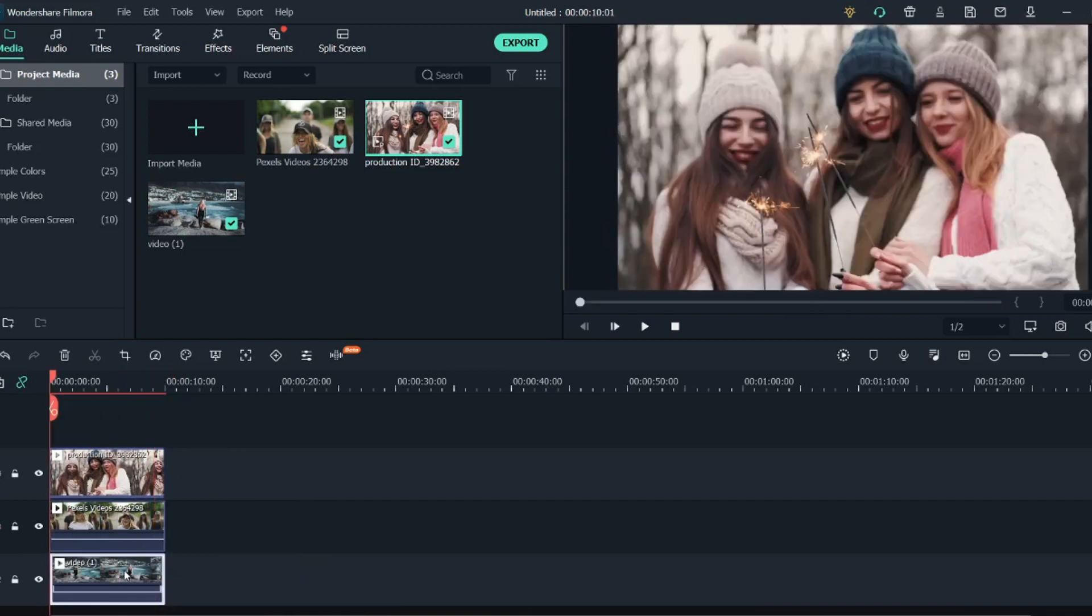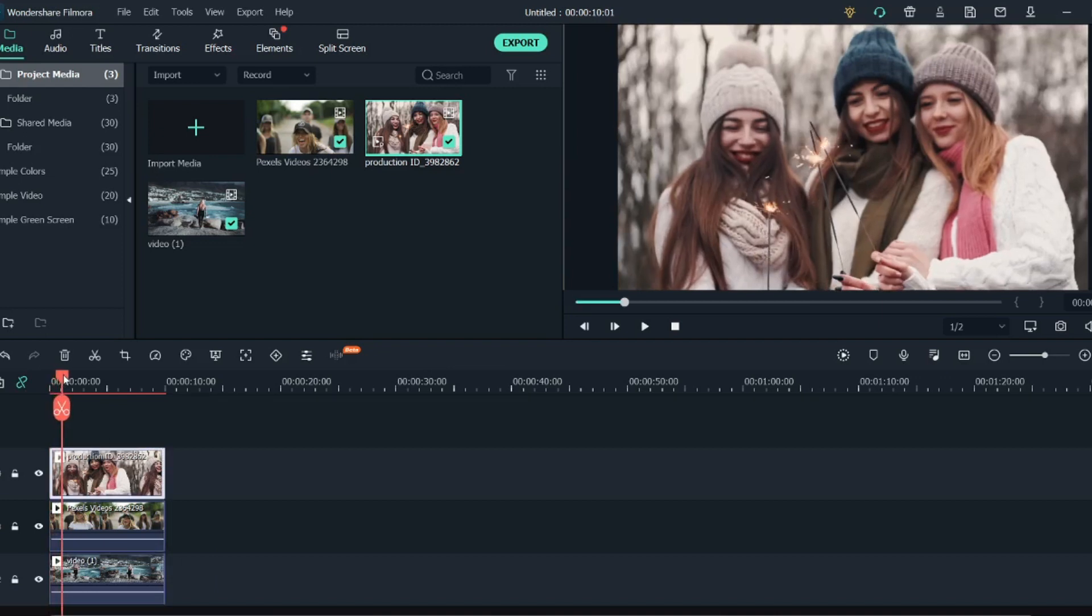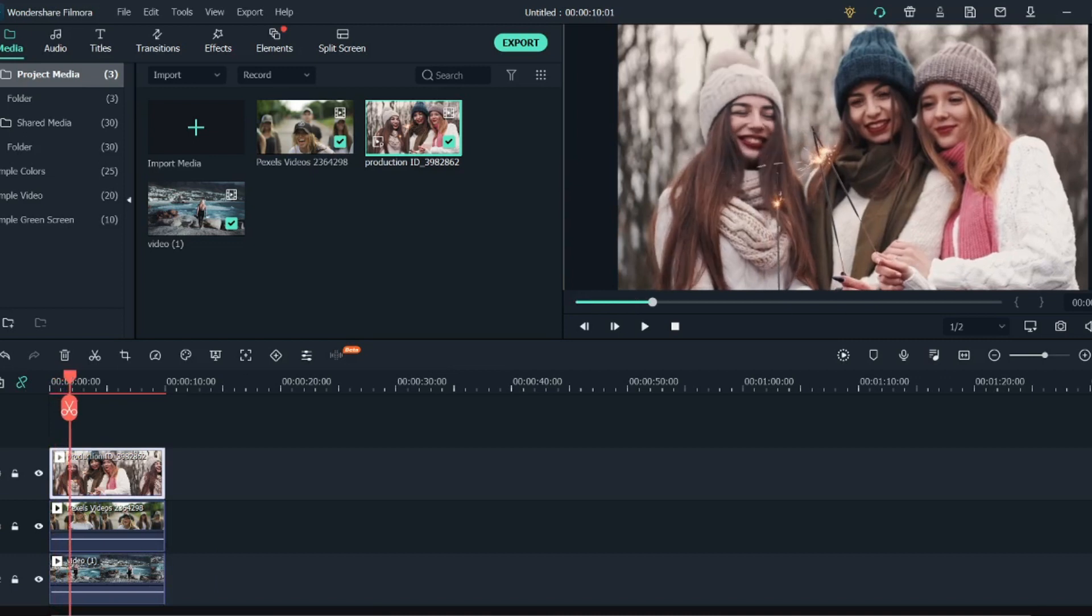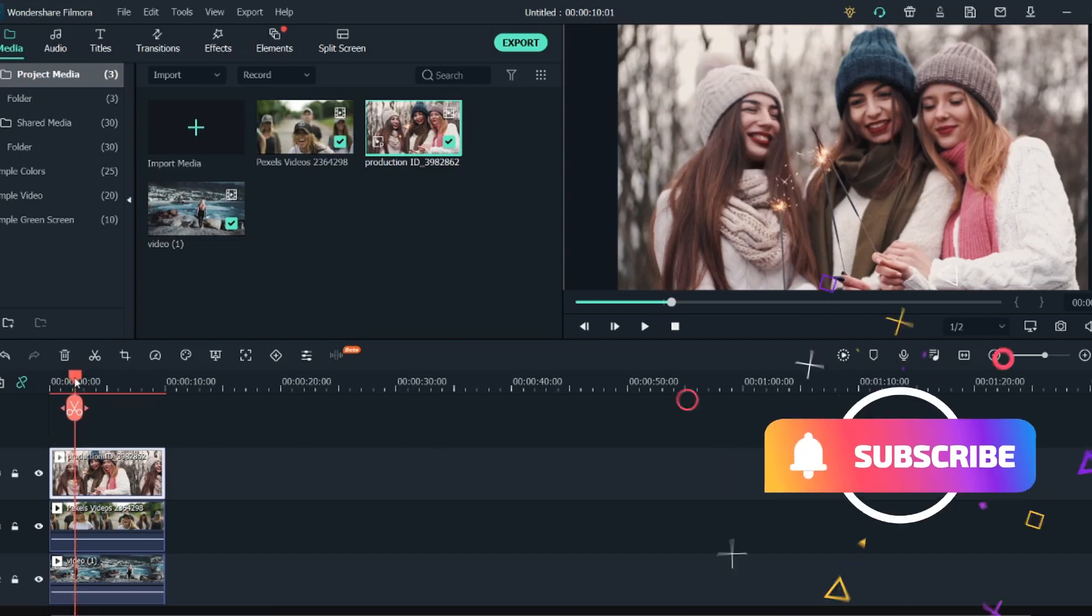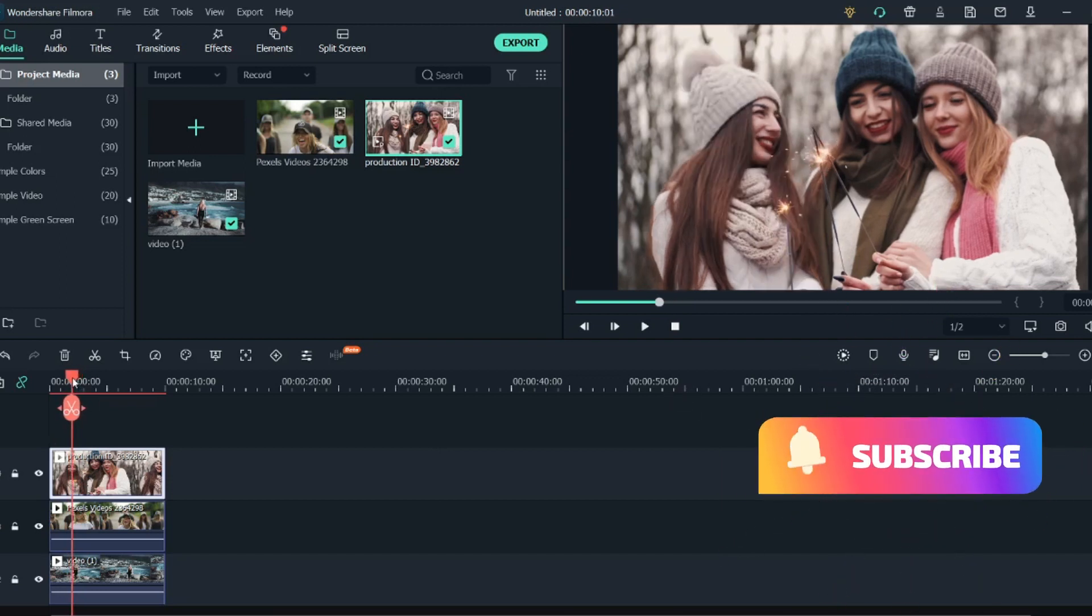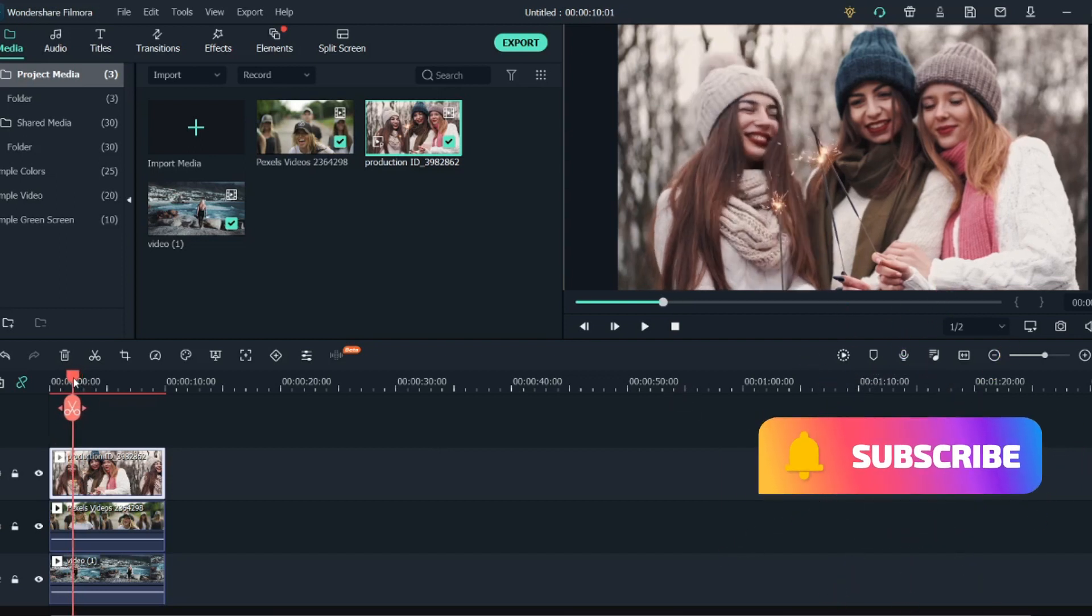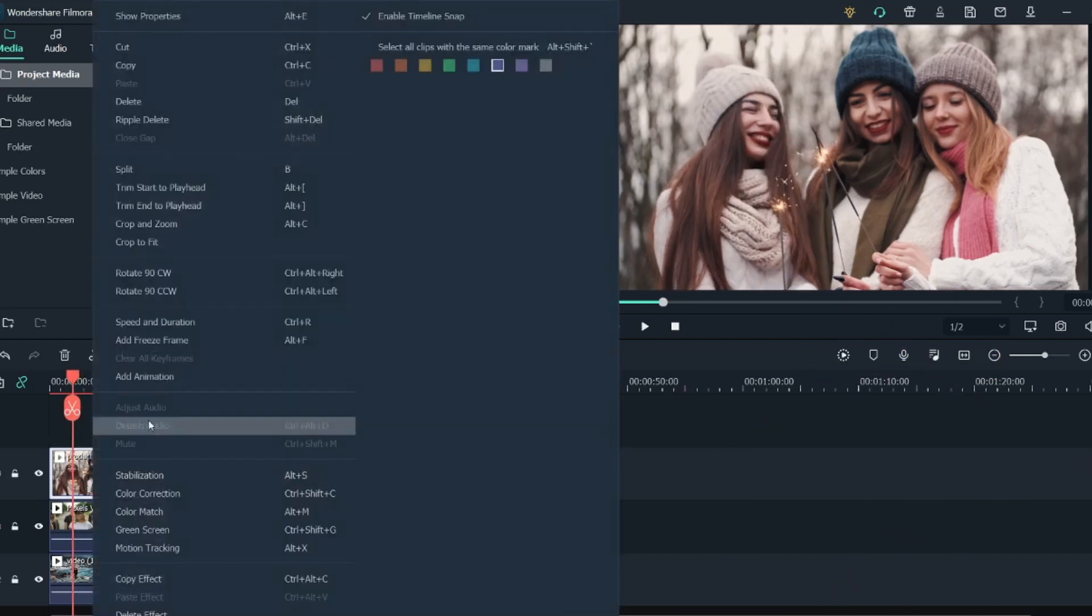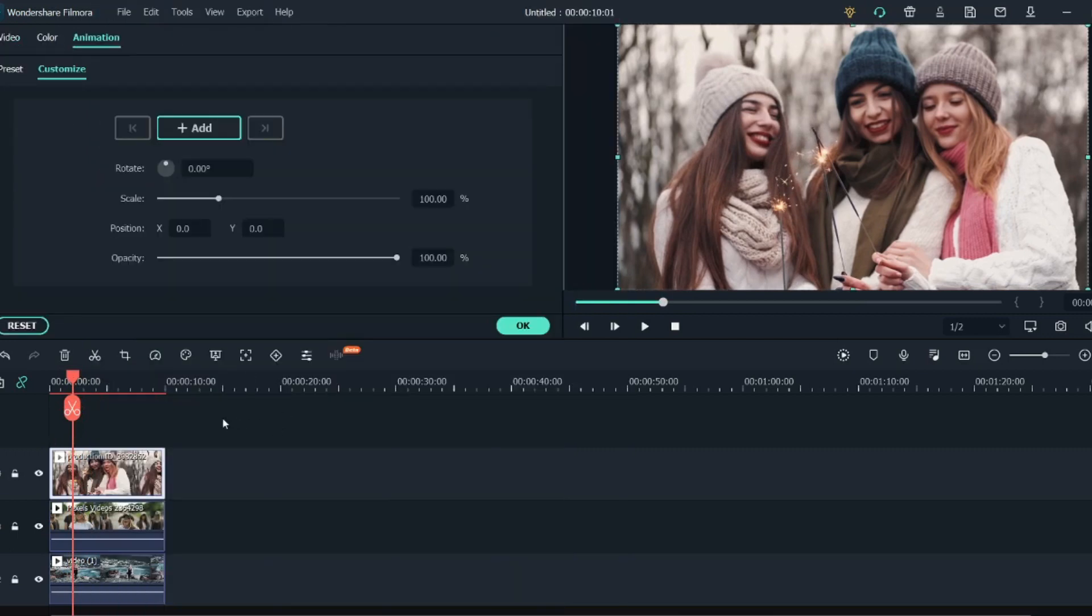Once you have done that, I will select the top most video. I will go two seconds ahead - as you can see from here, you can try to map it over here. When I go two seconds ahead, I will right click on it and click on Add Animation, and here I will click on Add.